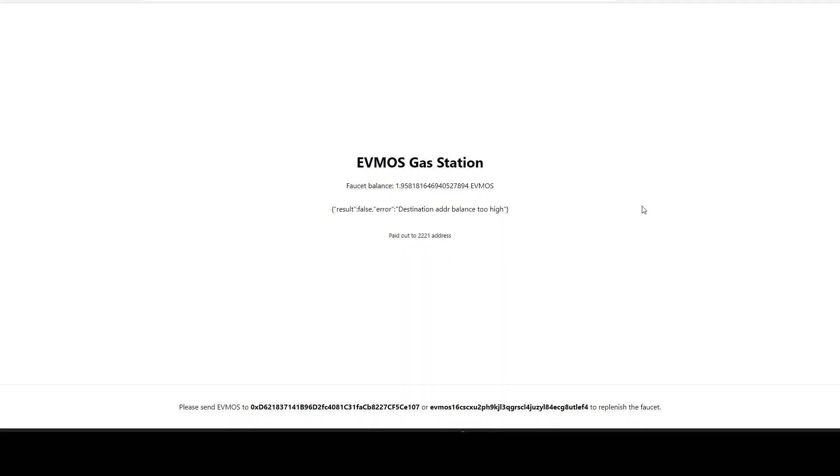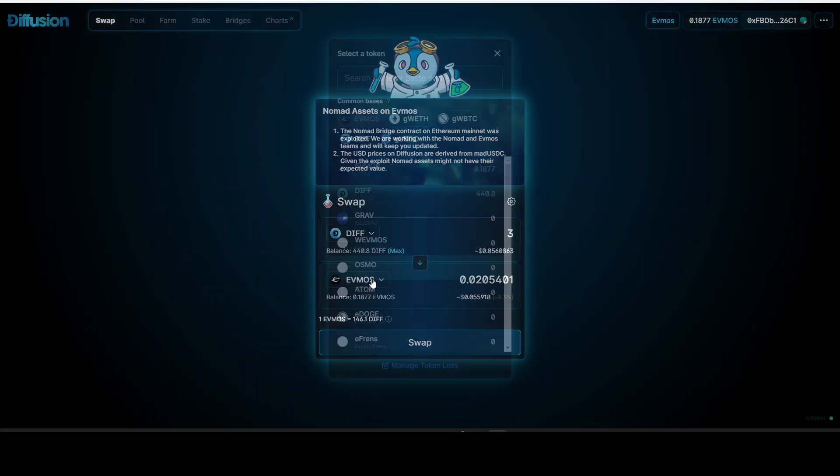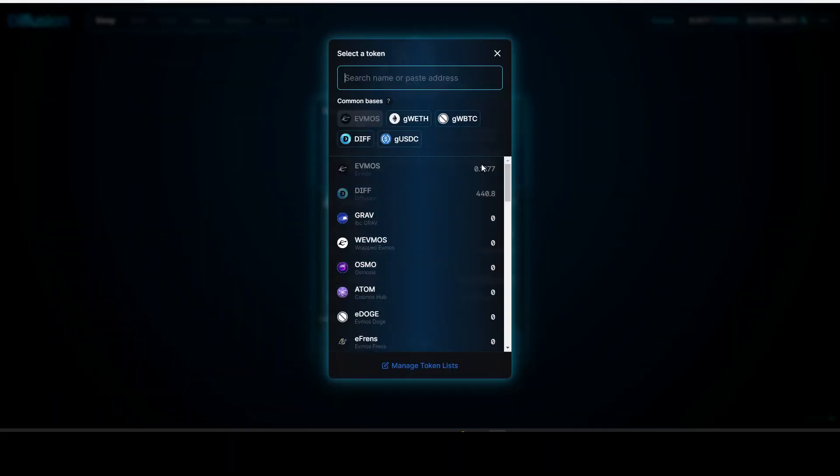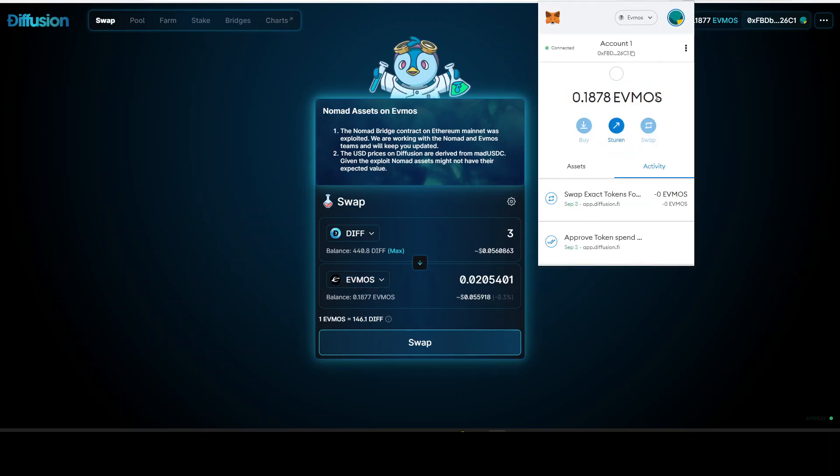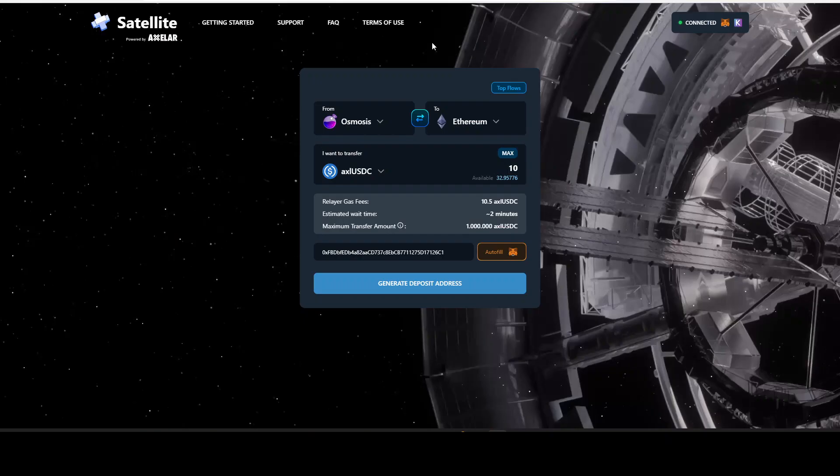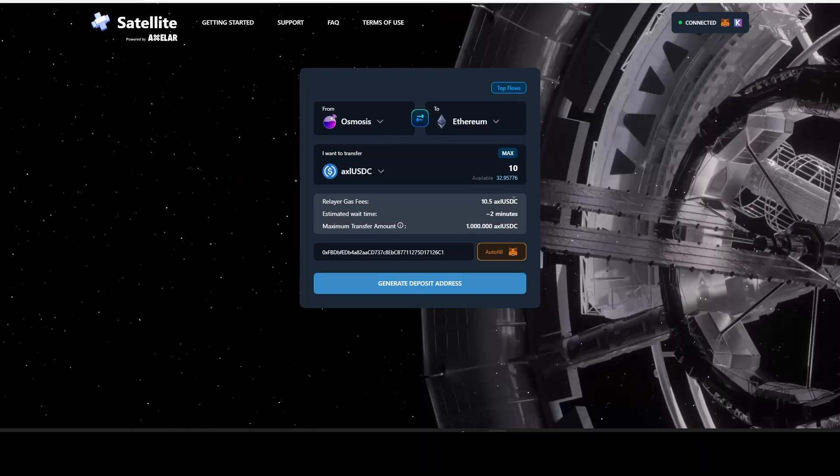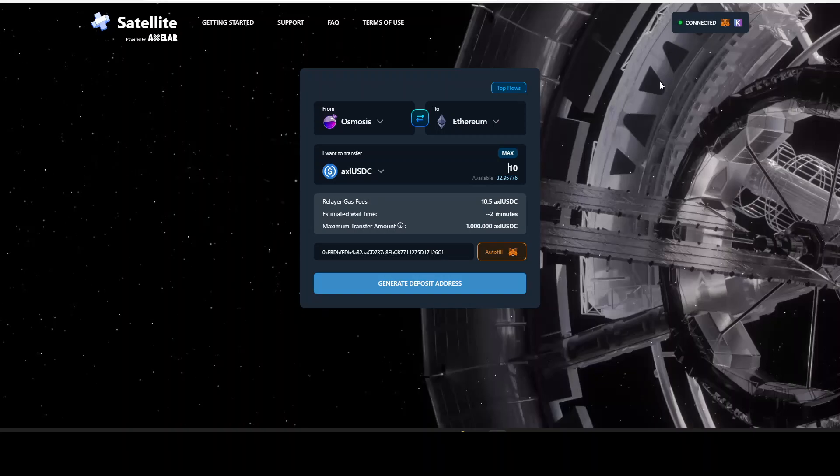I would say first try the FMOS faucet. If that doesn't work, check Diffusion if you have any tokens on that wallet you can swap for FMOS. If not, you can always send tokens to this address from somewhere else, or use the Satellite website to bring it from Osmosis to Ethereum. That's how simple it is. If you have any other questions, let me know. Hope to see you in the next video. Take care everyone, bye bye.